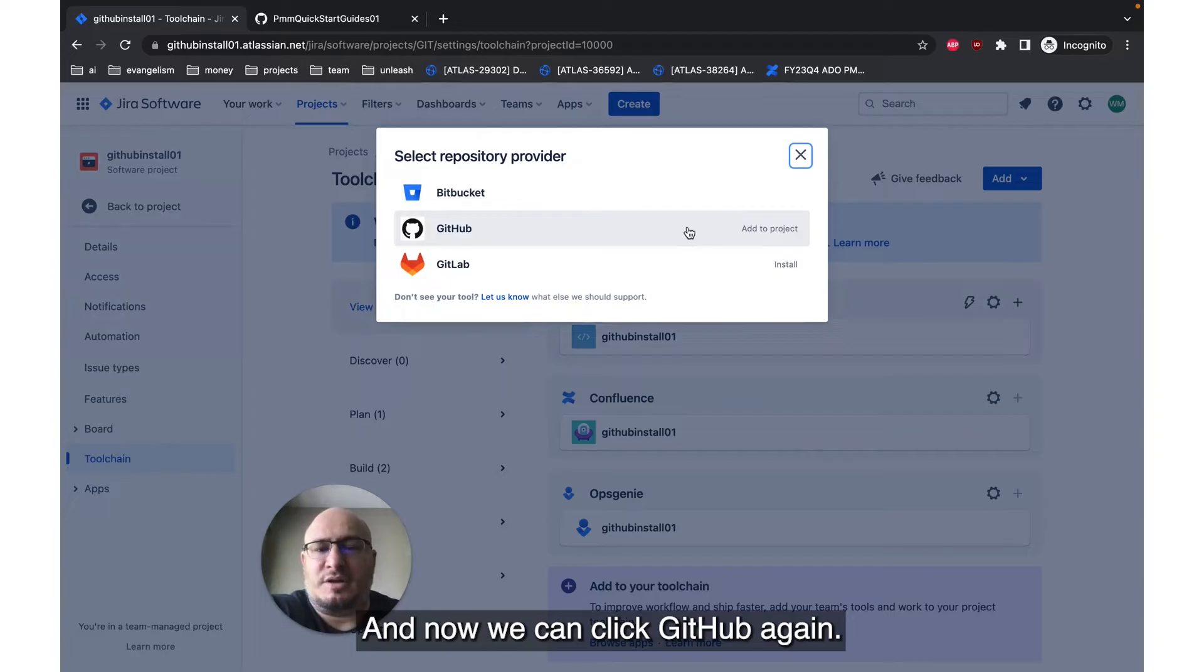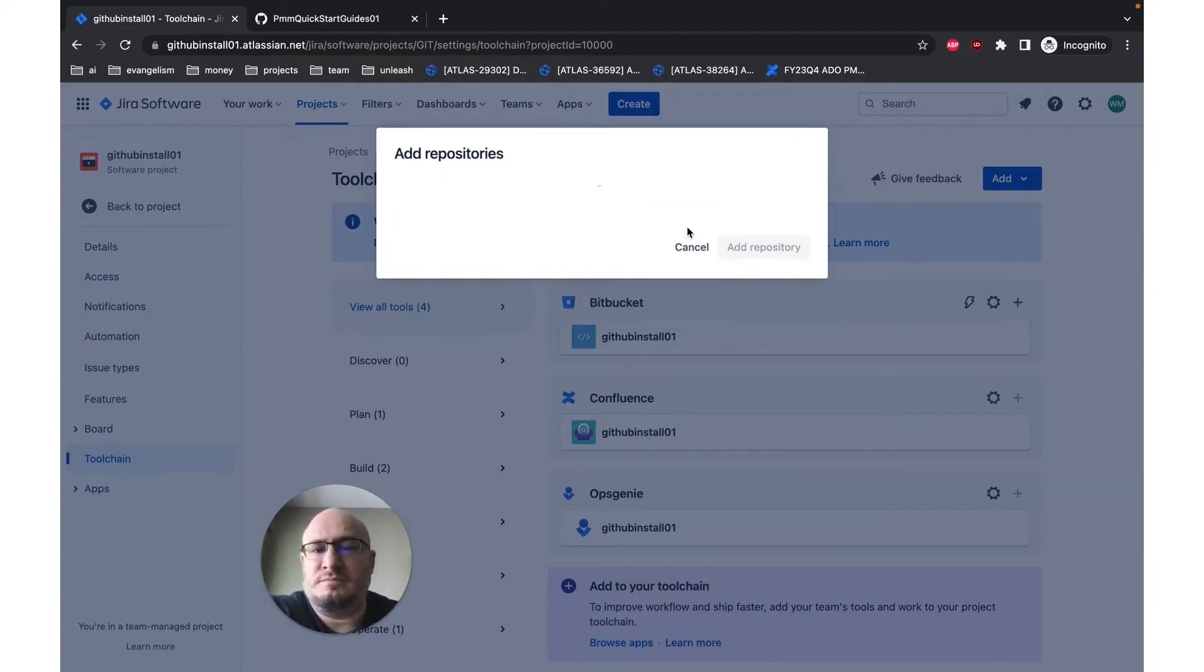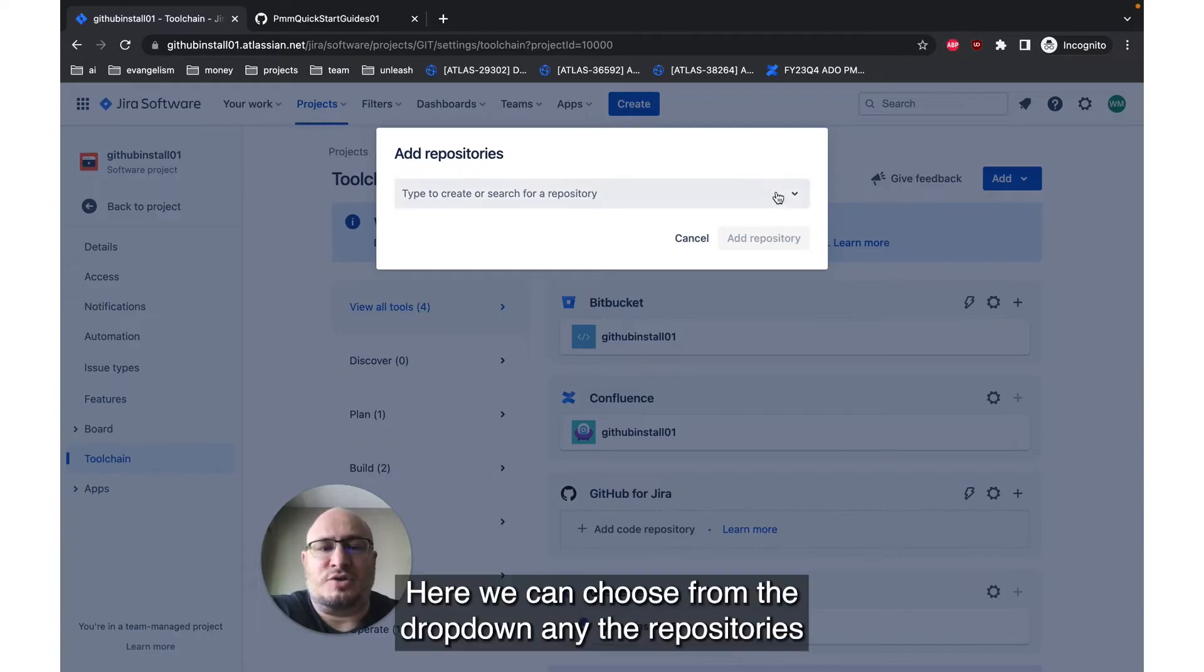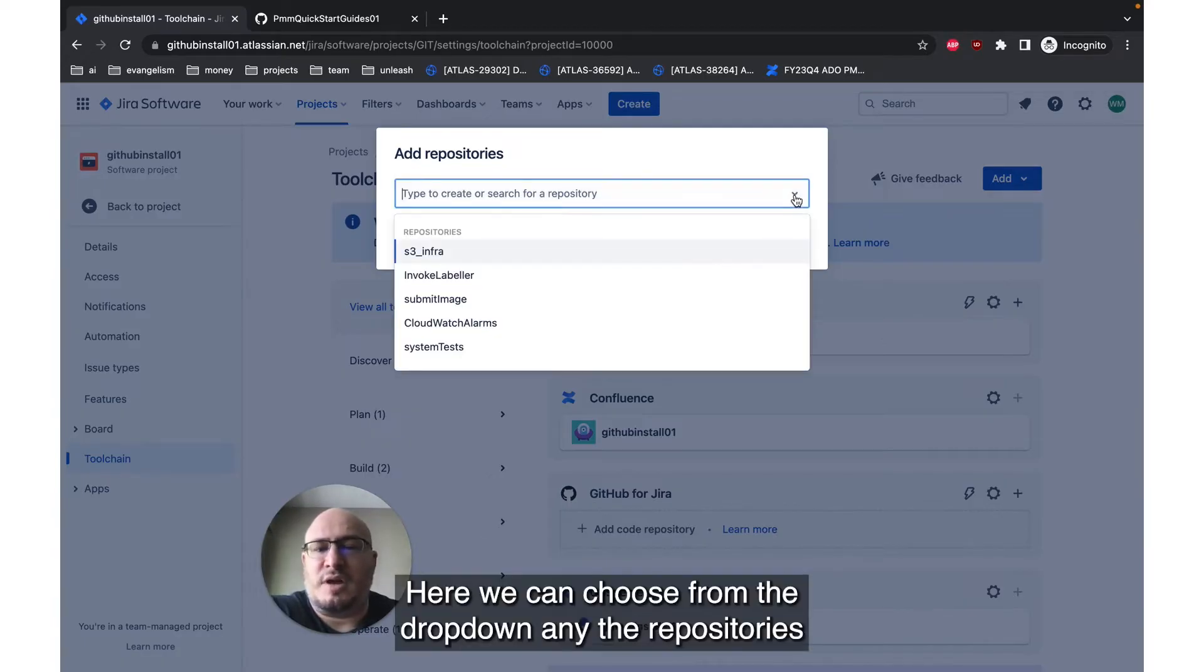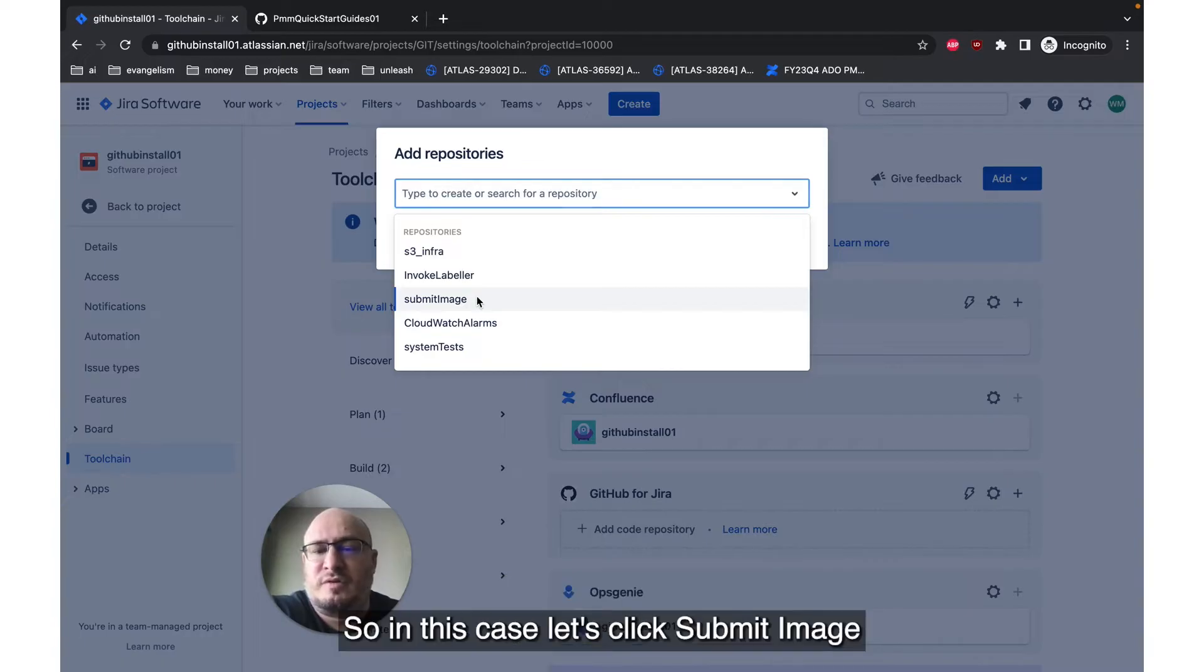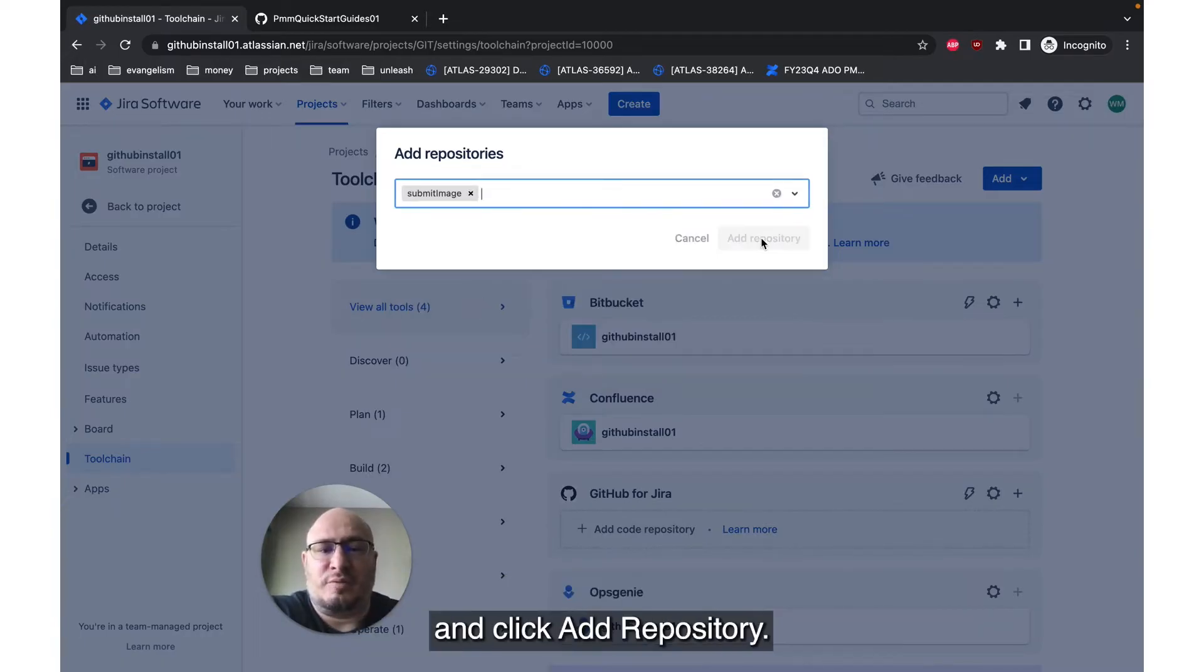And now we can click GitHub again. Here, we can choose from the drop-down any of the repositories we want to add to our Jira software instance. So in this case, let's click Submit Image, and click Add Repository.